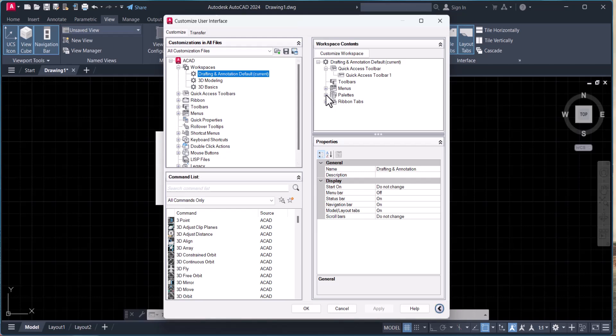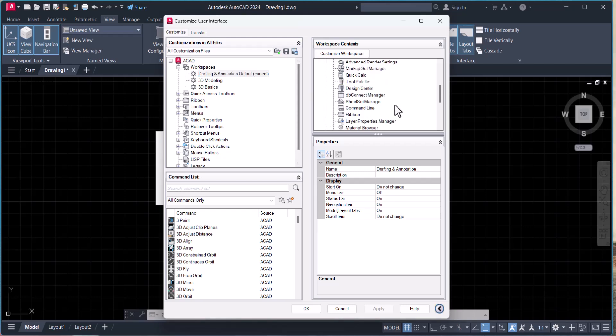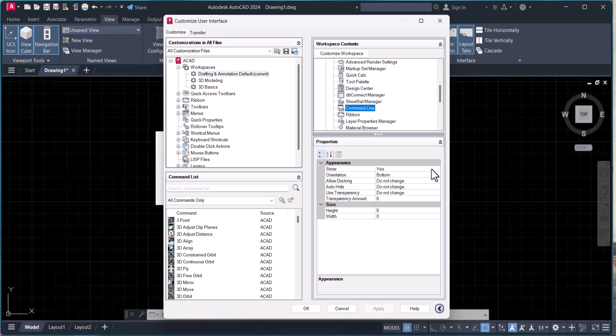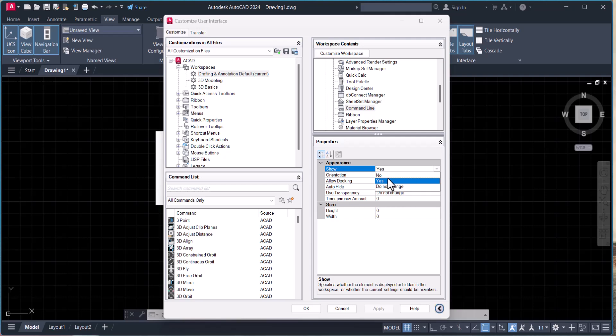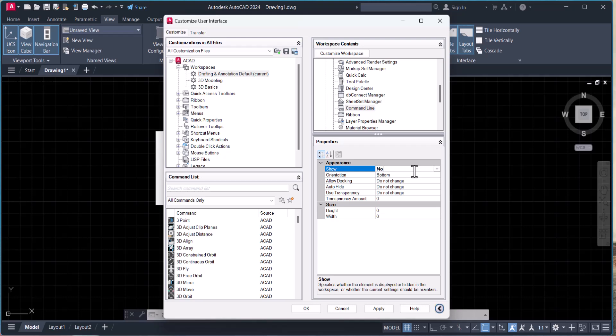Here you have to click on Palettes, and after Palettes you have to click on Command Line. It should always be set to Yes. If it is No, then you have to enable Yes.